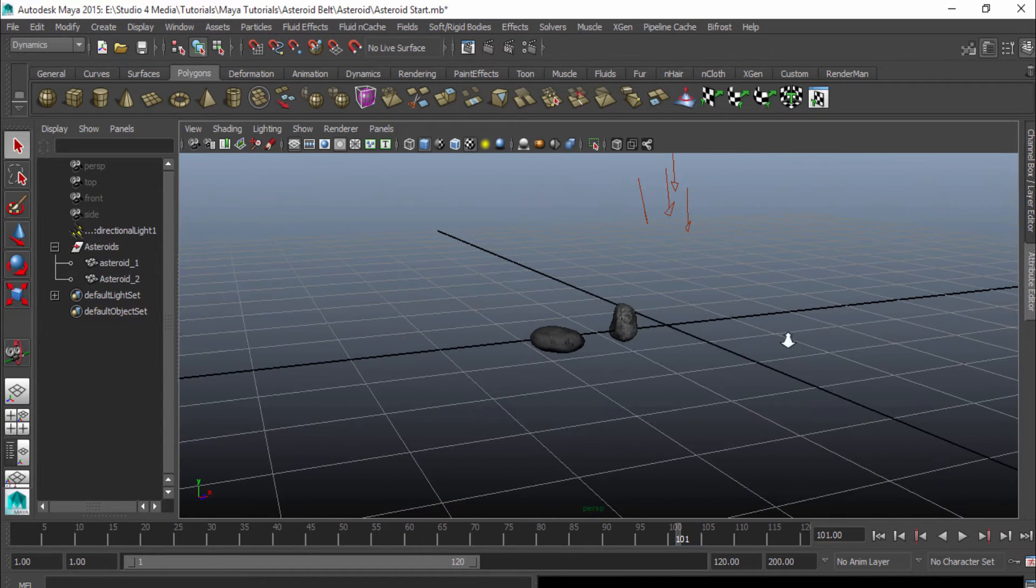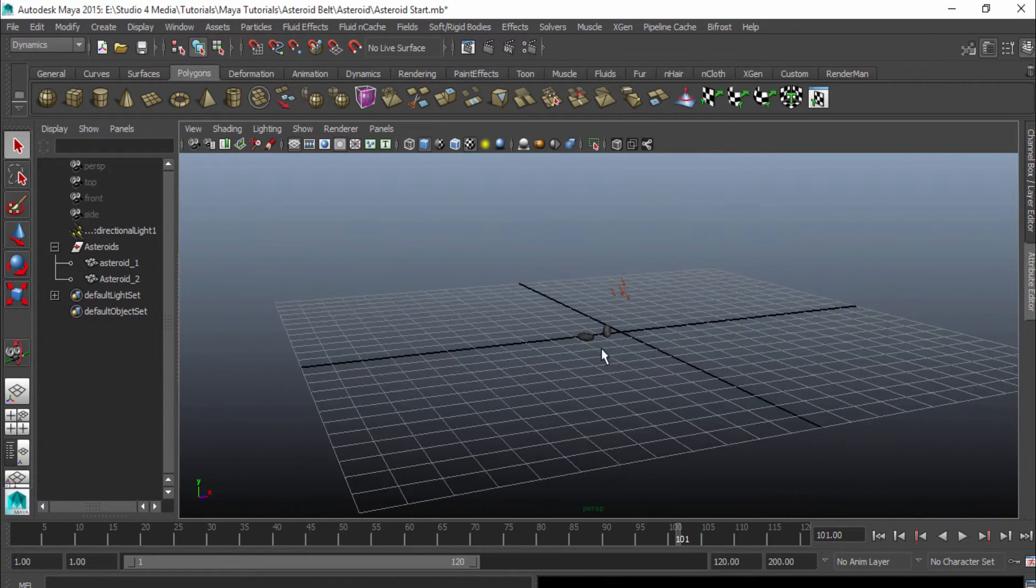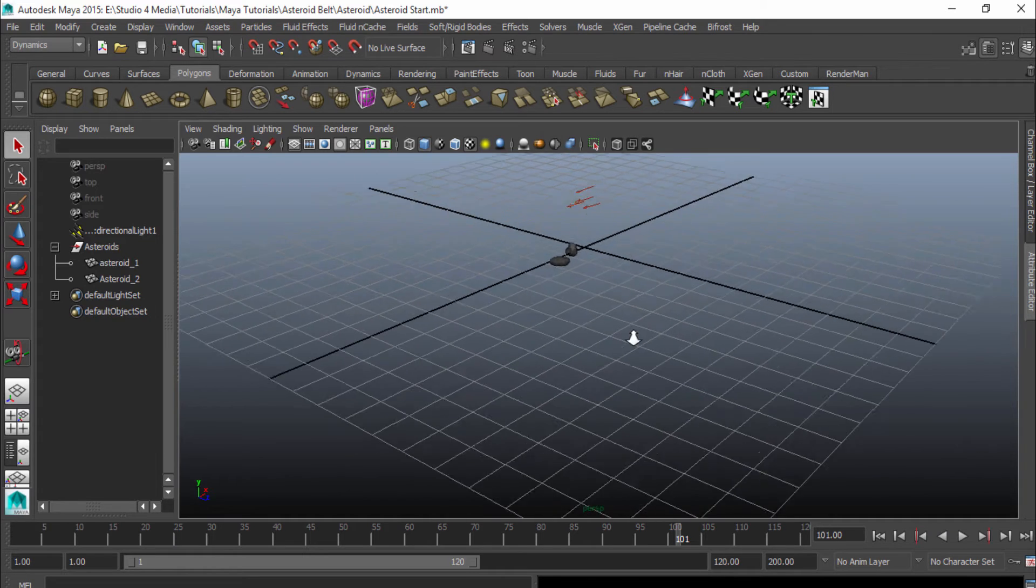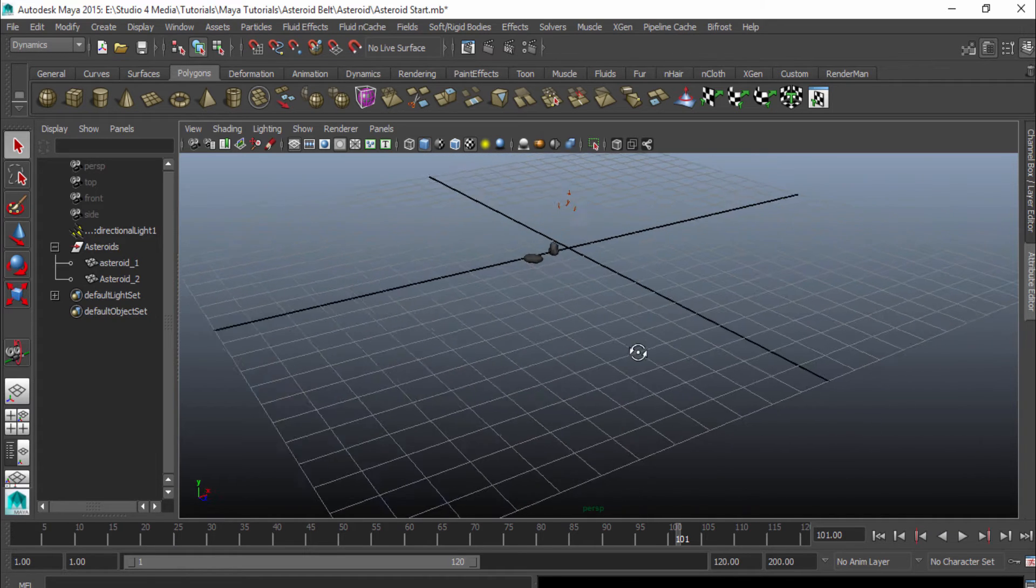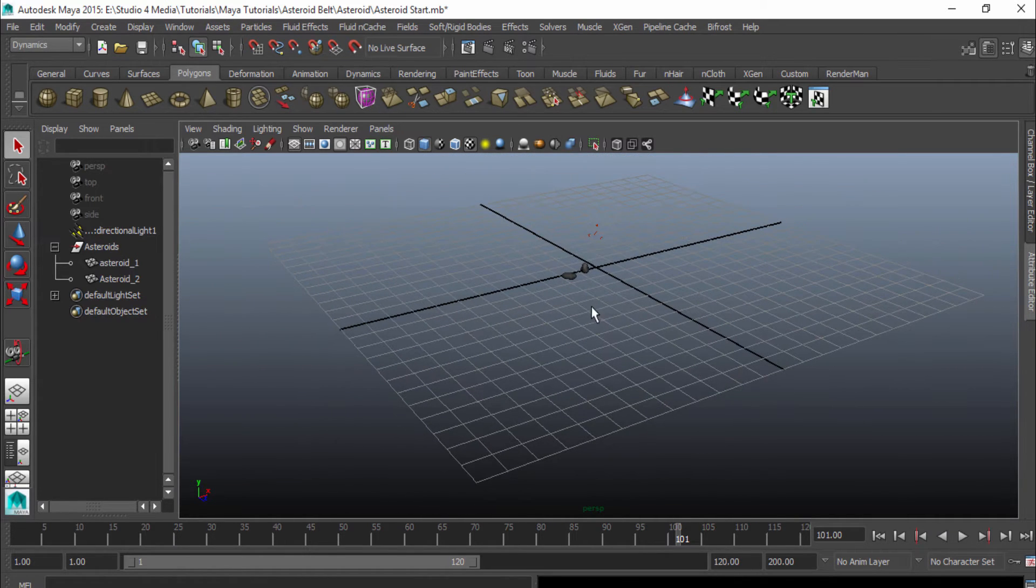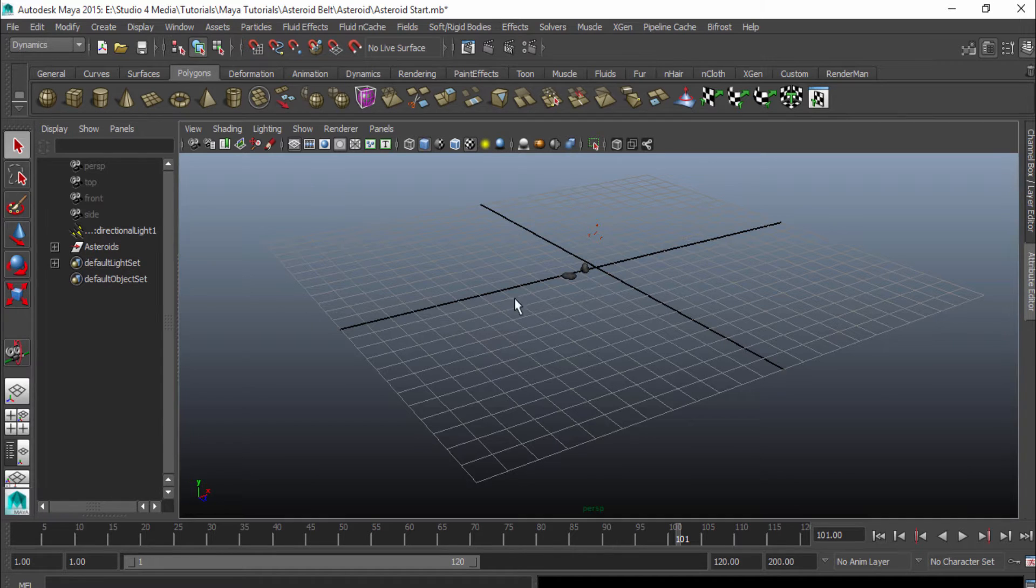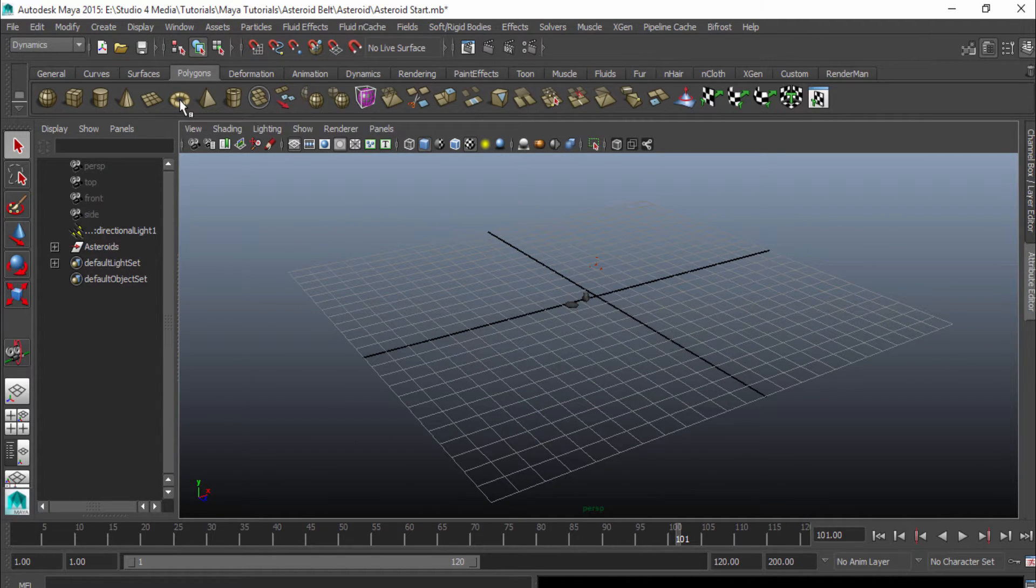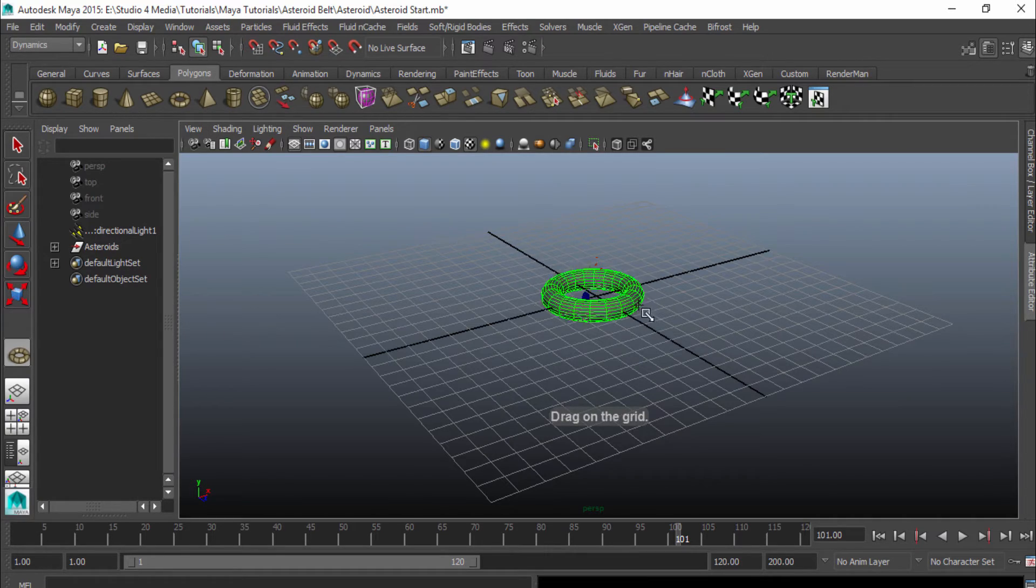I'm going to zoom out here, and you can see that I have these asteroids, and they're pretty small. They're scaled down quite a bit. There's a reason for that, and I'll get to that later. For now, what I'm going to do is I'm just going to go to my Polygons tab, create this torus, and I'm just going to scale it up.